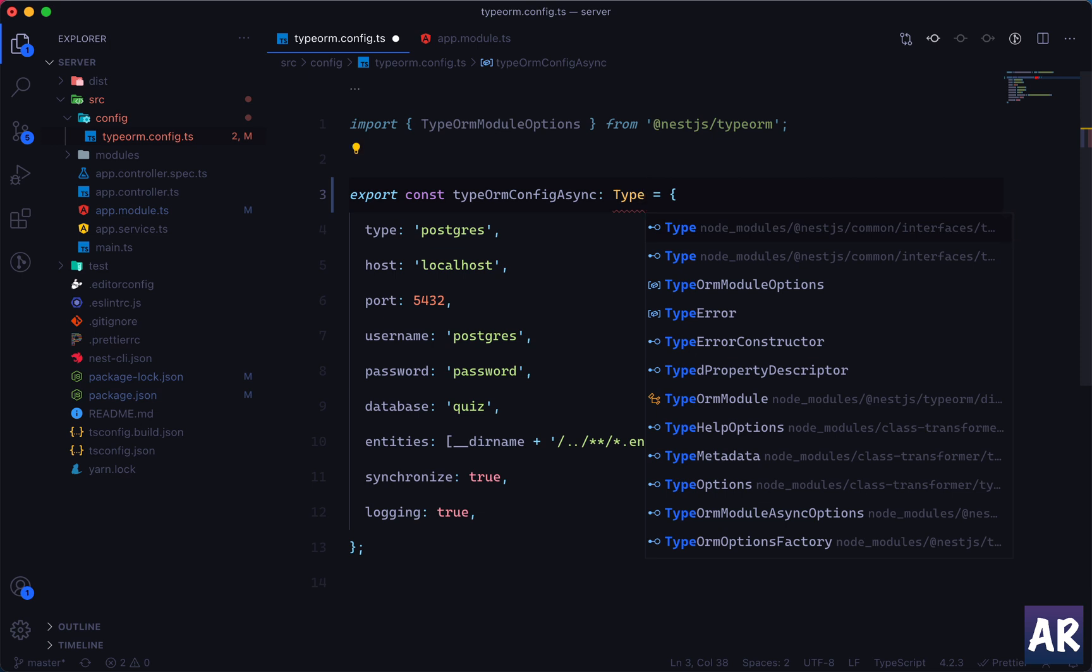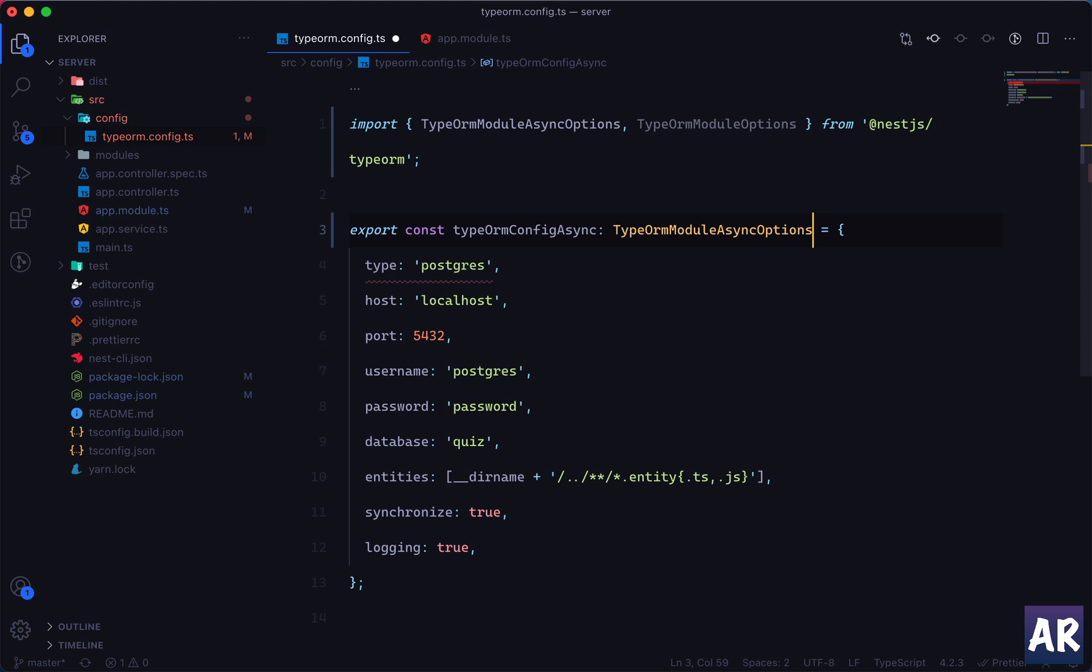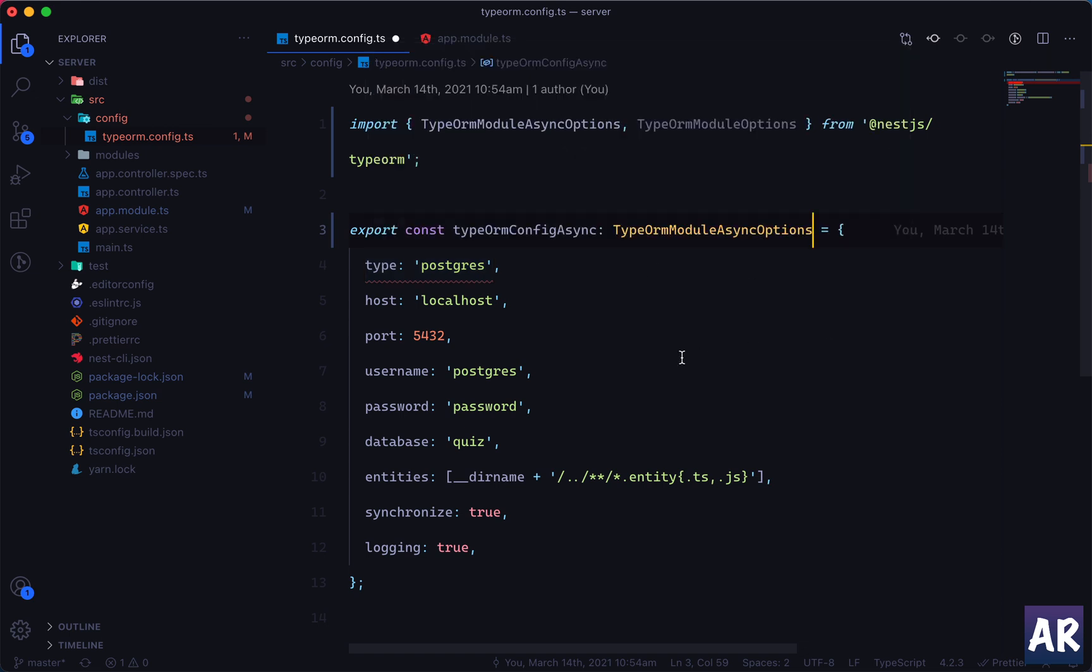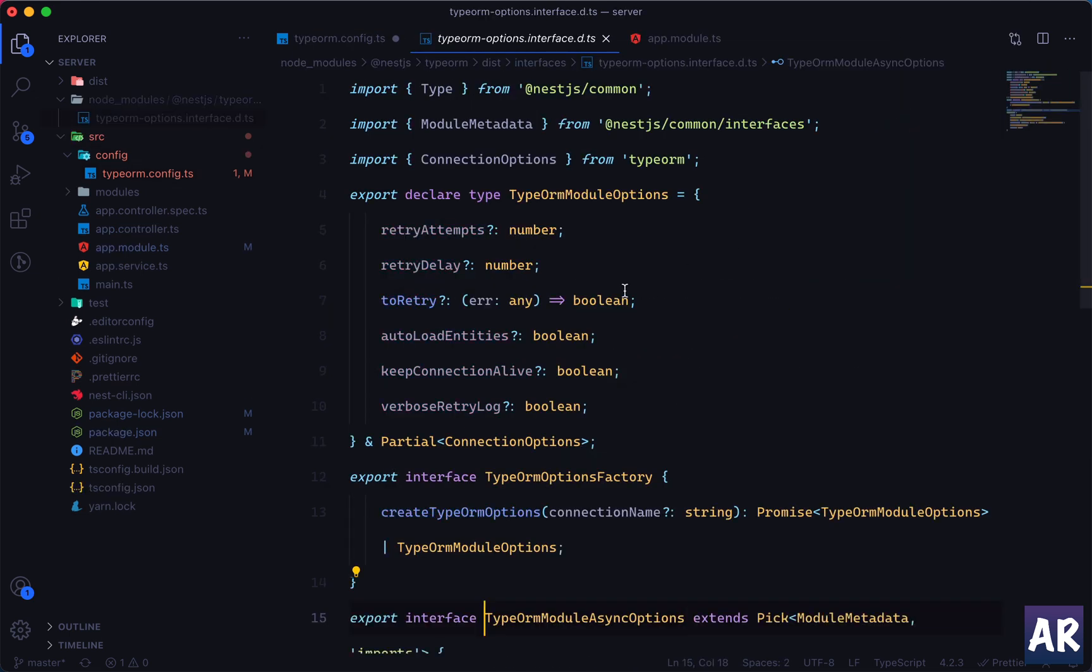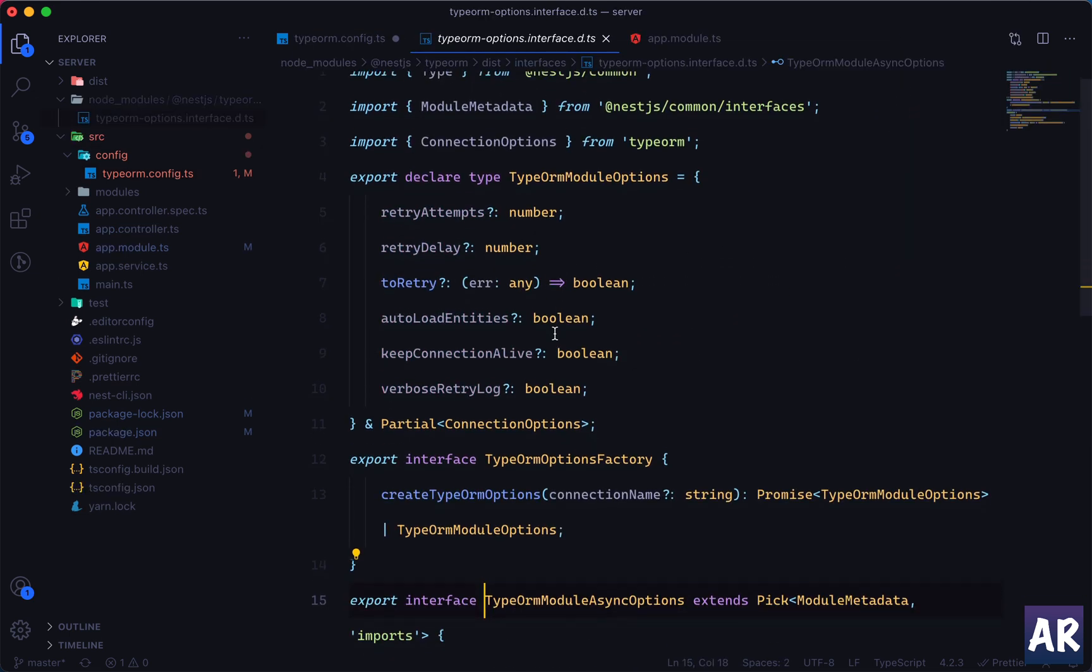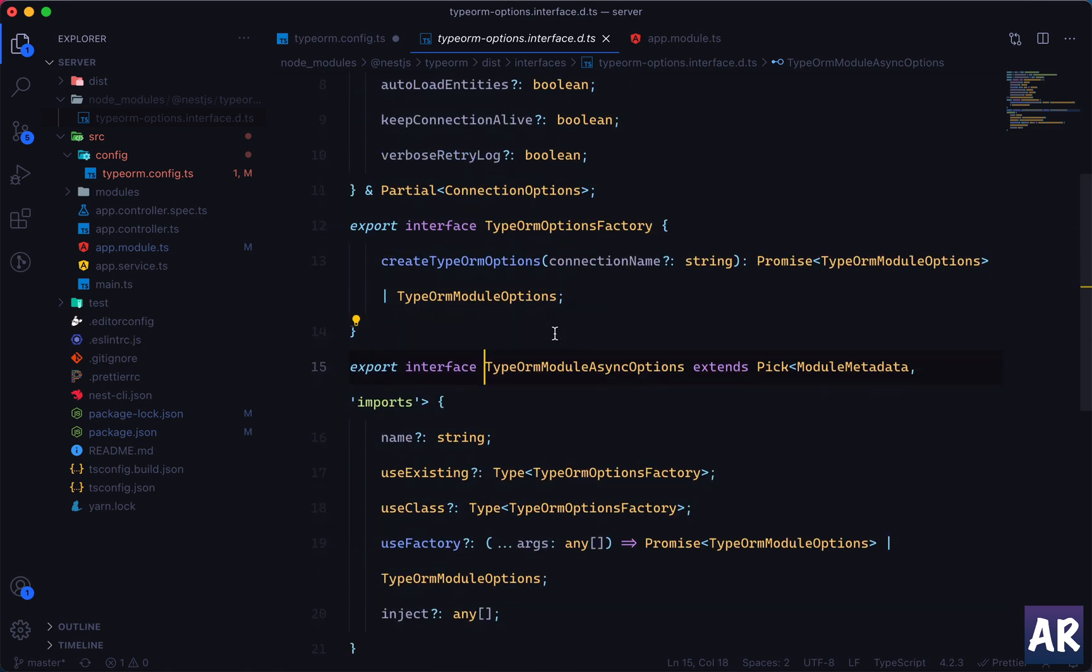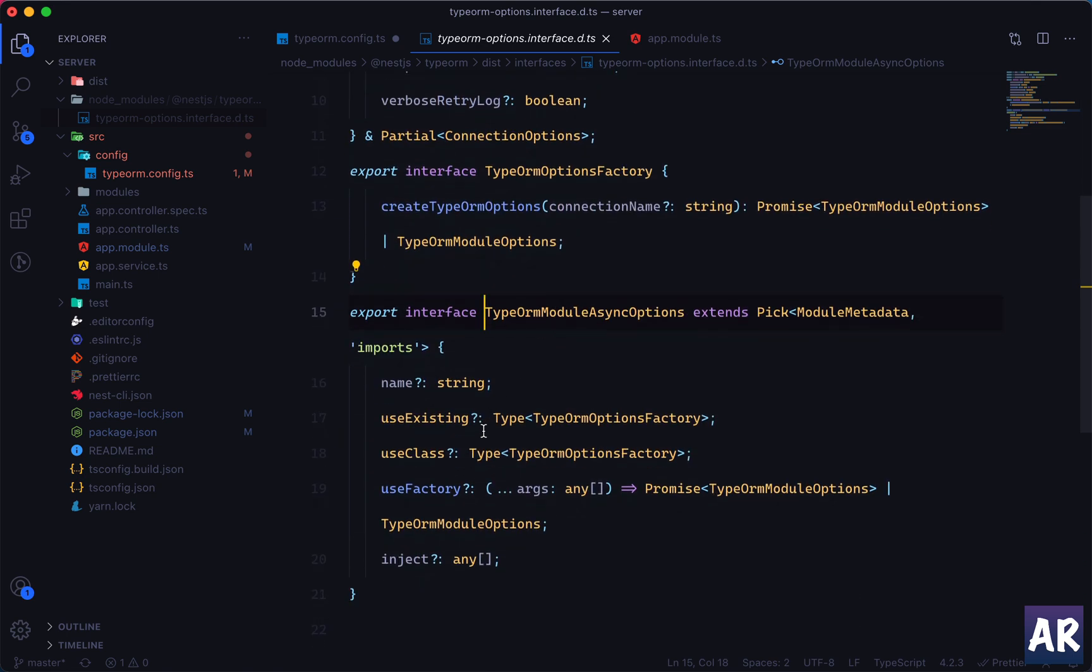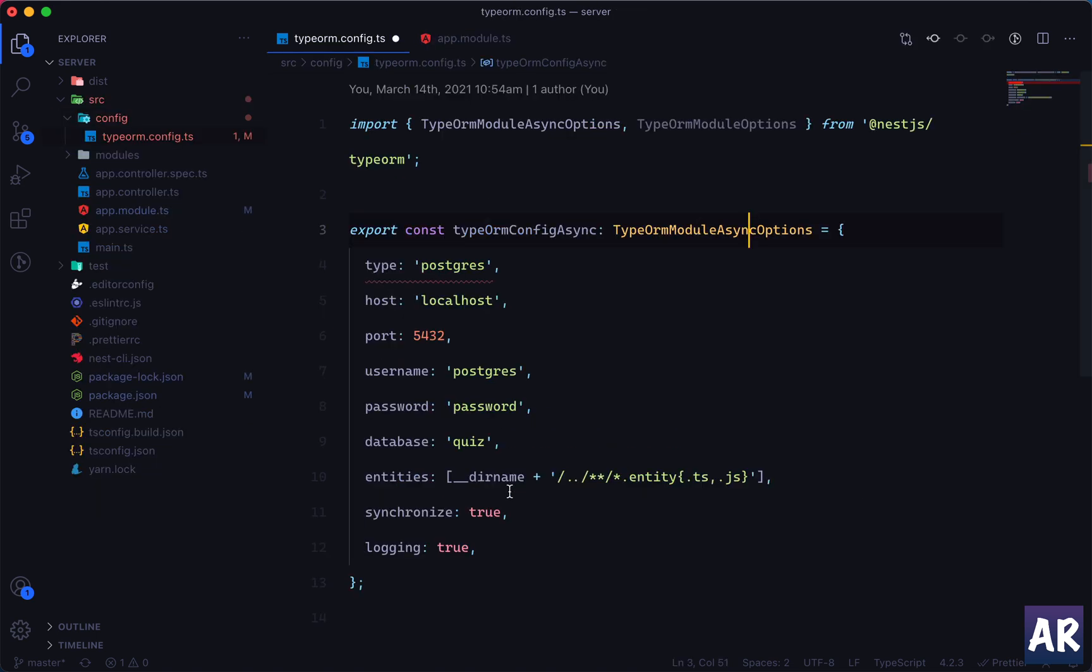So this is fine again, TypeOrmOptions, this I think is TypeOrmModuleAsync. Now immediately it will start complaining that it doesn't expect an object kind of a thing. Rather if we go inside it, it has an option where I can use a factory. And in the factory is where I will inject the config service.